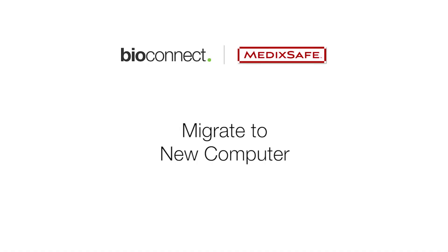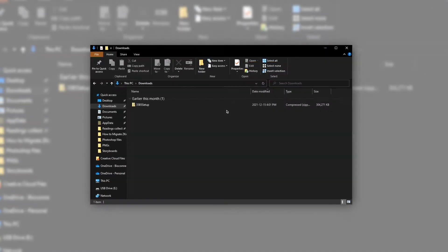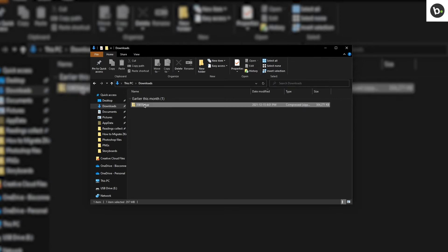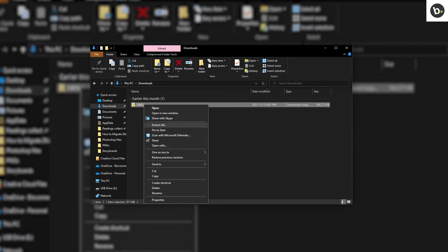This video will show you how to migrate the ZKaccess software to a new computer. First, locate the 35b5 setup zip folder, which is most likely in your downloads folder. Copy it to a flash drive.